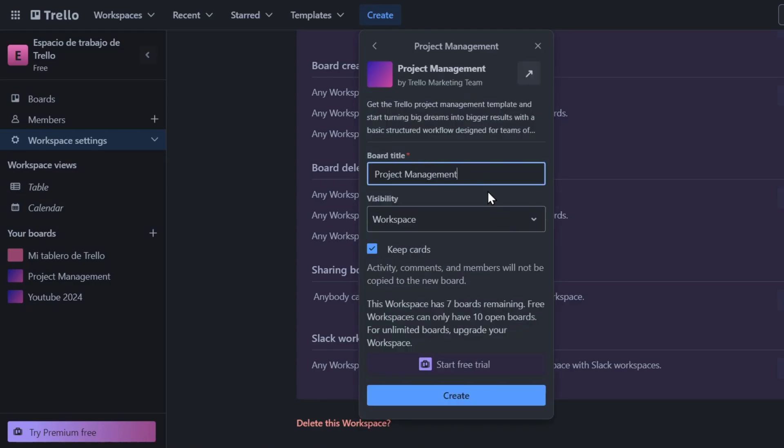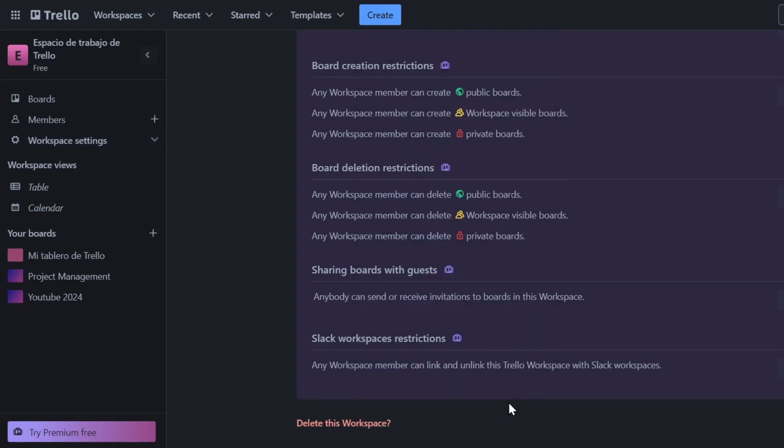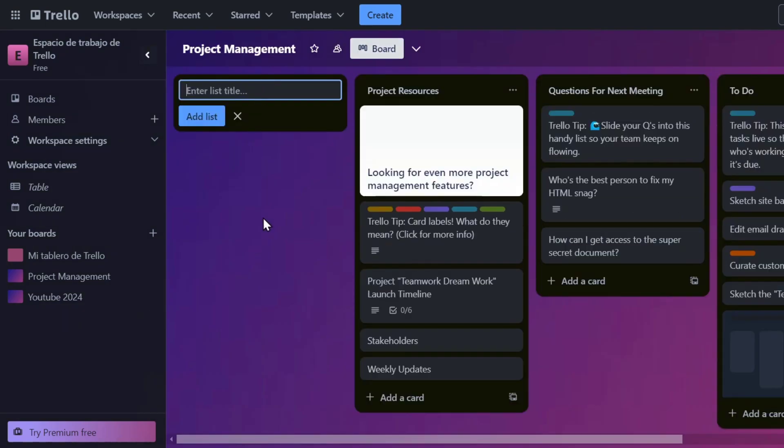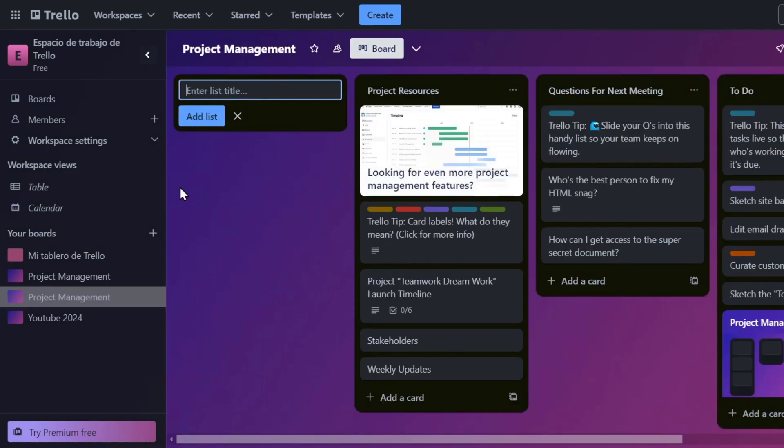Here's my board title, the best ability, and if you wanted to keep some cards. I'm going to click into create and indeed here is my board created, which is project management.